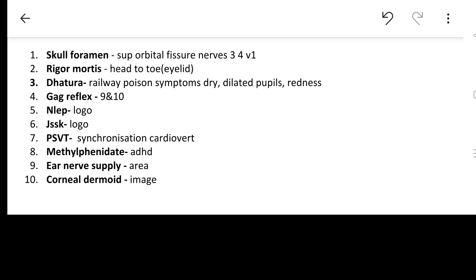We have taken all the national programs with logo in one line concise manner in our three hours of video covering all the important tables. There we have discussed Janani Suraksha and also Janani Shishu Suraksha Karyakram. PSVT was also discussed in that same video. Synchronized cardioversion is the answer for it and all the rhythms were also coming like atrial fibrillation, atrial flutter - everything was discussed in one go.